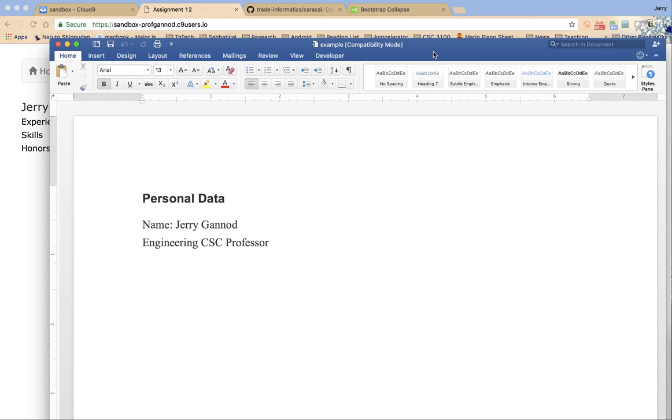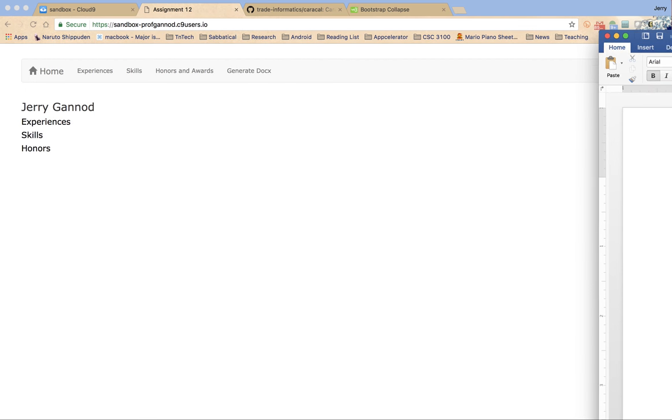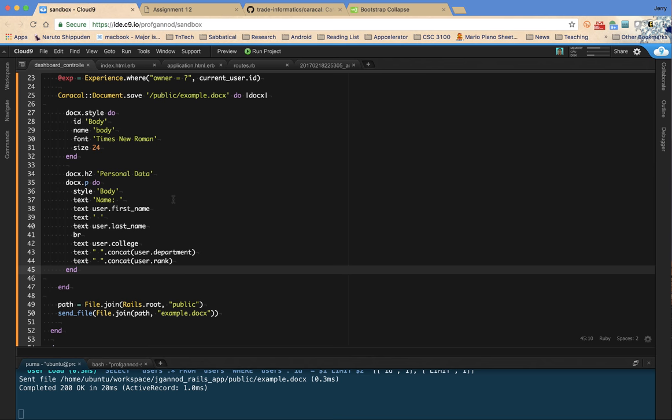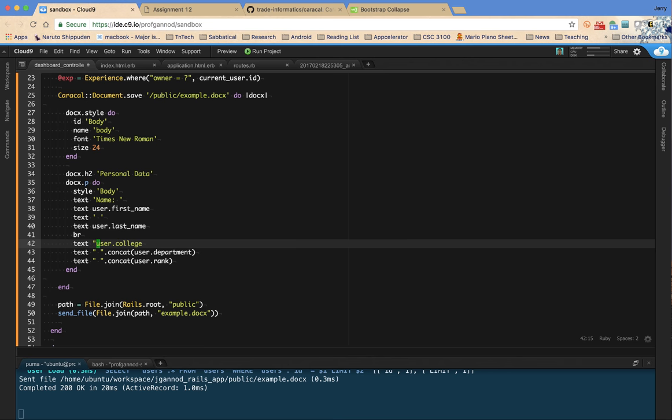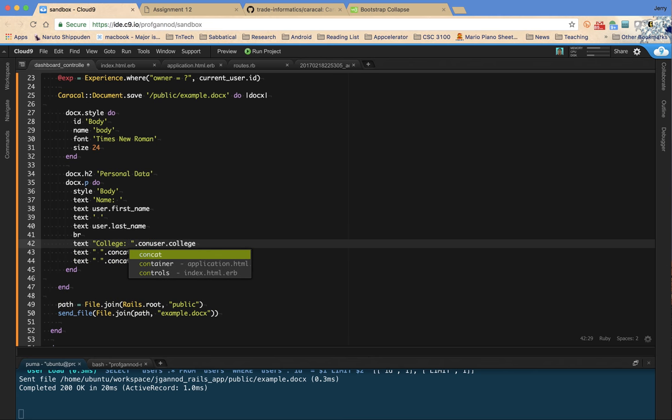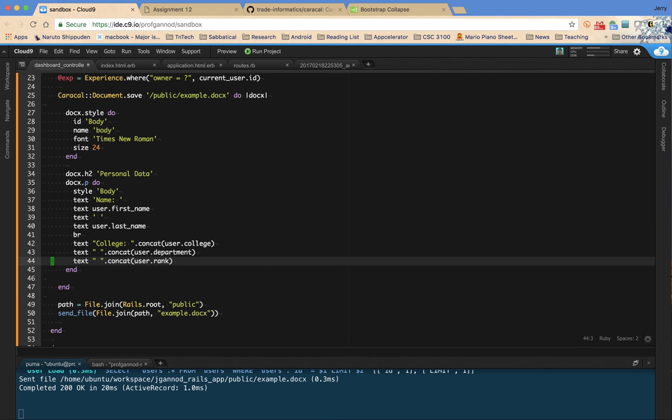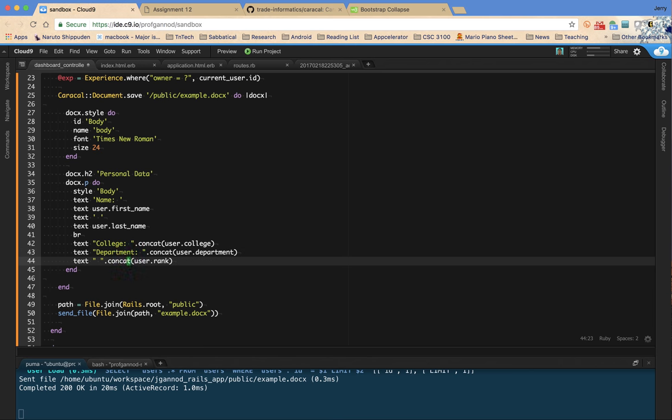So there is my Word document. So I've got name. And then I've got that line of concatenated engineering. Actually, that's hardly meaningful. I guess I would want to say something like college.concat. Department. And department. And rank. Let's do it that way.